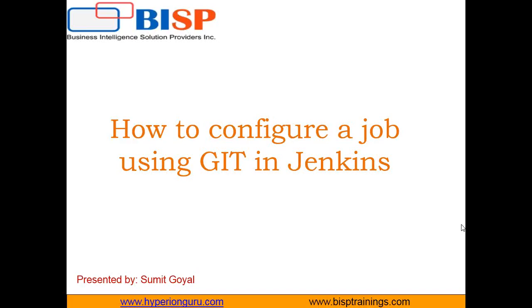Hello friends, welcome to BISP trainings.com. My name is Sumit and in this video I am going to demonstrate how to configure a job in Jenkins using GIT. GIT is an online repository available with GitHub where we can deploy our files and share the link with users so they can download the files at their end.